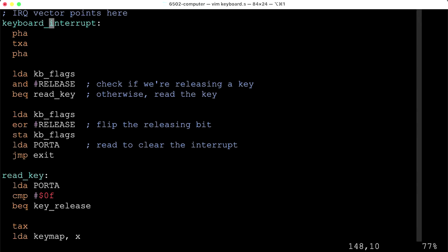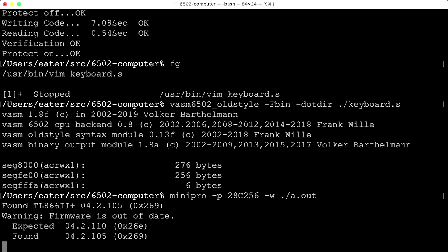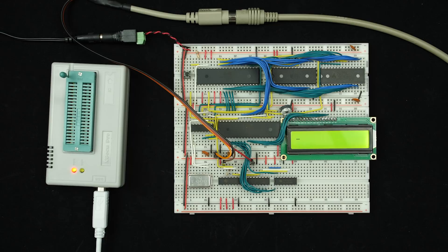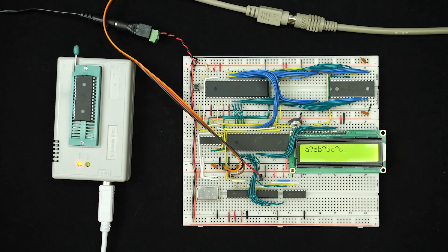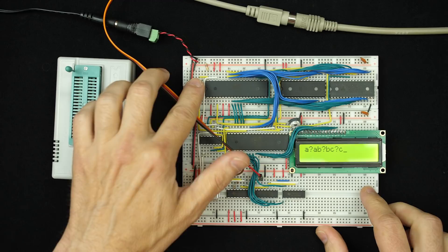We save, assemble, and write to the EEPROM. After resetting — that didn't do anything. Oh, I see: the release scan code is F0, not 0F. Let's fix that and try again. After the fix and reset, that's more like it.